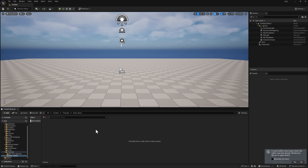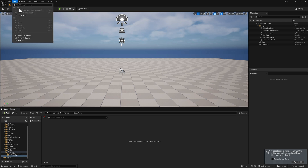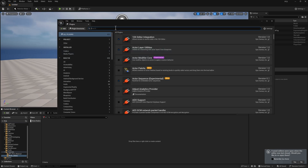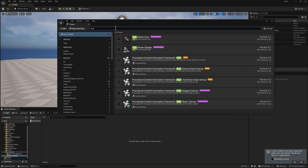Hi there. In this one, I want to talk about HLSL for PCG. This is only available in Unreal 5.5, so make sure that you are working with that version or more recent. Go to Edit, then Plugins, and make sure that you've got the Procedural Content Generation plugins enabled. Just type PCG in the search field and make sure you've got this one turned on. You may need to do a restart.